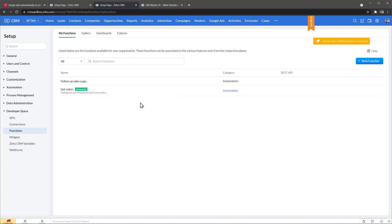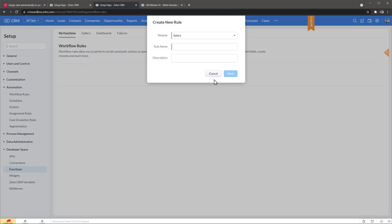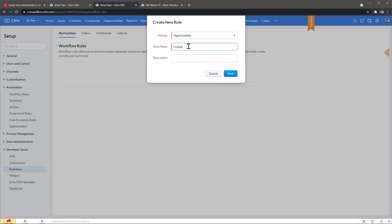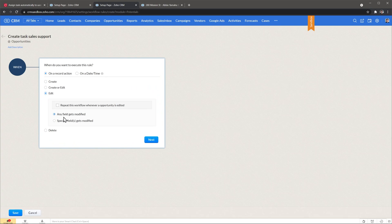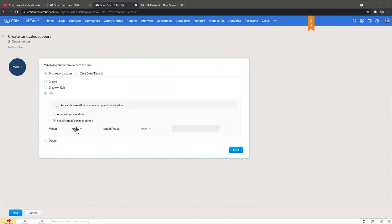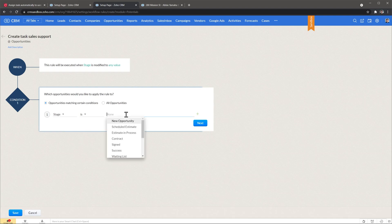The function is ready and the only thing we have to do now is create a workflow. Let's go to automation and then workflow rules, and here we're going to create a workflow. The module is going to be opportunities or deals — just name it and click next. Now set up your workflow. In my case it's going to be a record action, edit, specific field gets modified, and we're going to do stage — modified to any value. Then the condition is going to be stage is, and we're going to select schedule estimate. Click next.